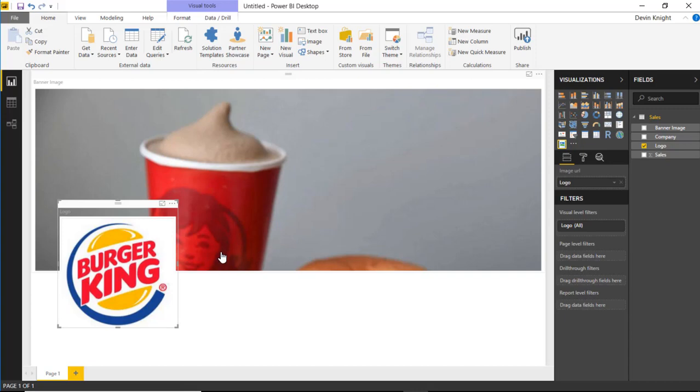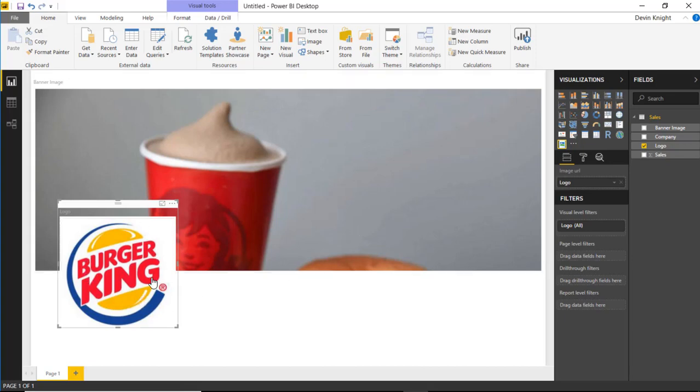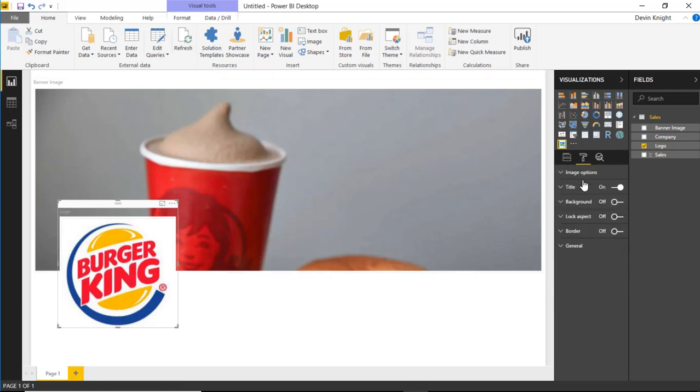Now the thing that you can do in here that's kind of nice is you can actually have two different types of images. You can have this background or banner image like I have here, or you can have the logo like you see here in the bottom left. And if you're choosing to go with a logo option, you can actually go underneath the format paintbrush section and tell it underneath the image options that you want to put a nice little circle around it.